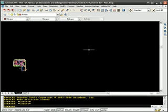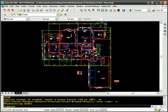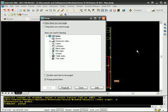And once again, I'm going to run the command zoom extents. While I'm here, I'm going to purge the drawing. So type in the command purge and choose purge all.